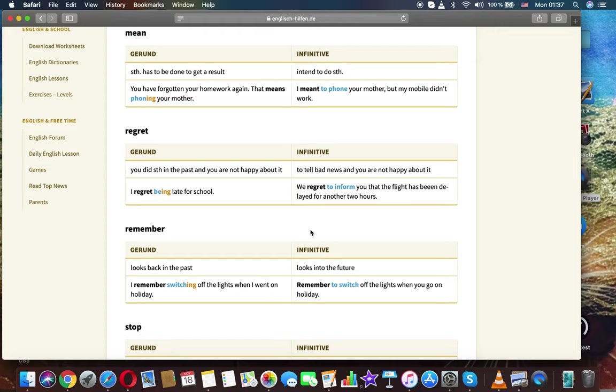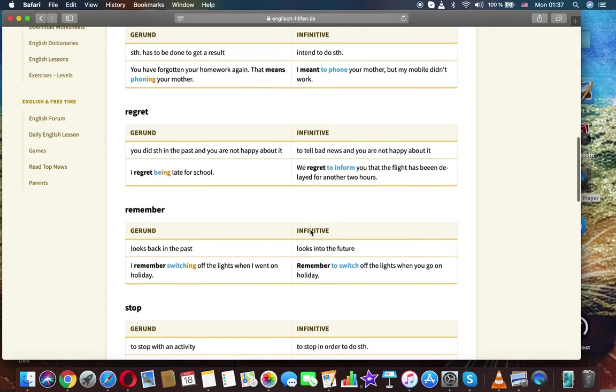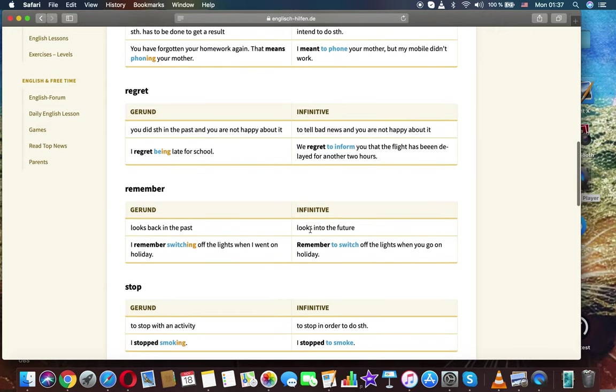Regret. Gerund: you did something in the past and you are not happy about it. Infinitive: to tell bad news and you are not happy about it. I regret being late for school. We regret to inform you that the flight has been delayed for another two hours.